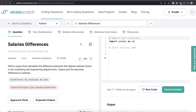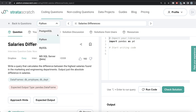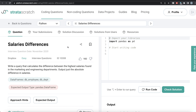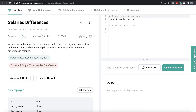Hey guys, welcome back to our channel. This channel, Avery Data Science, is all about trying to learn different concepts and learn data science by practicing a lot of questions. In this video, I am going to solve a question on StrataScratch regarding salary differences, using both Python and MySQL, and try to walk you through how we can observe solutions in both of these.